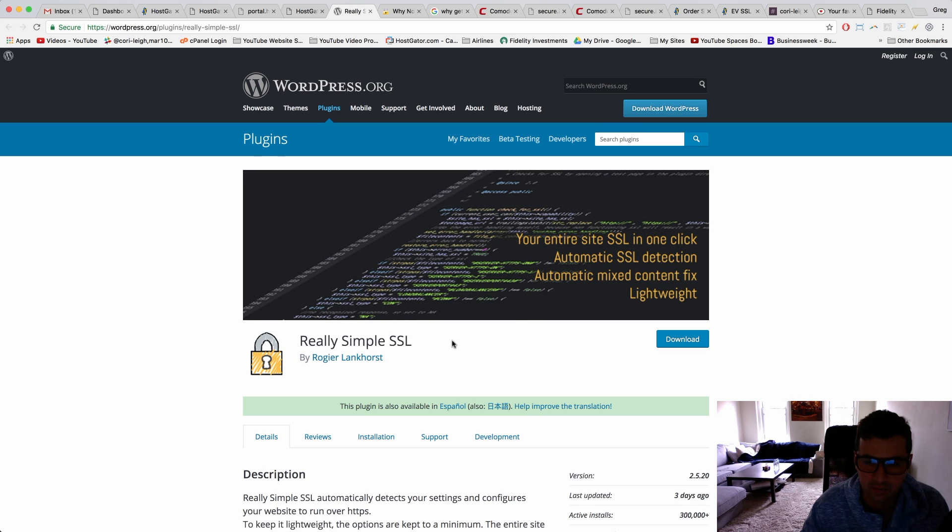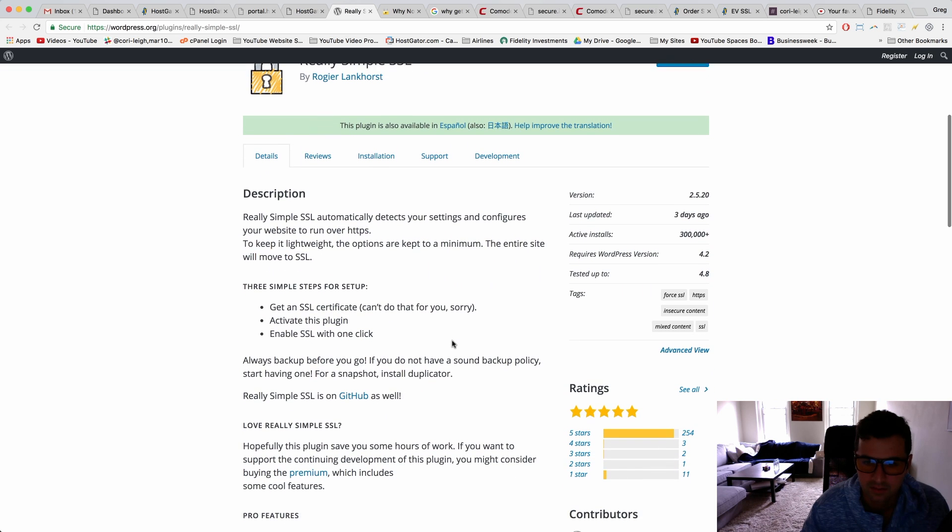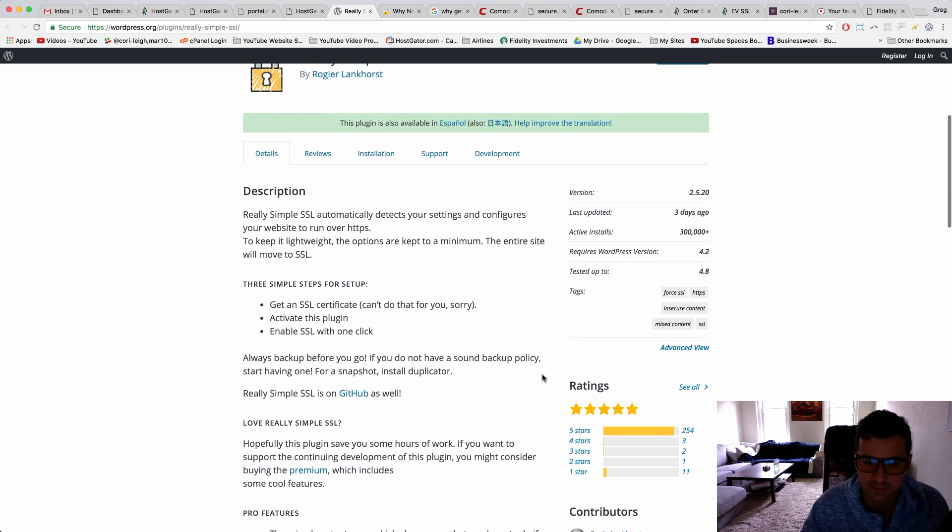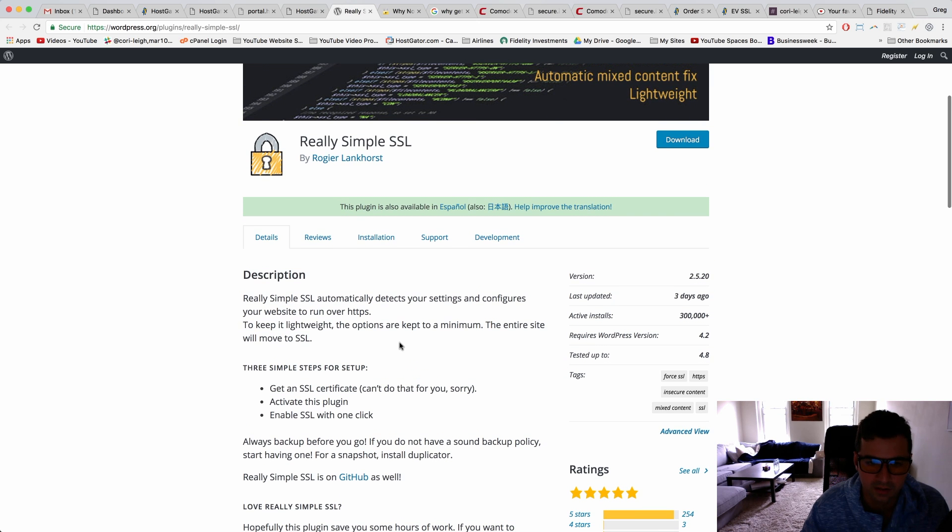By Roger Langhorst. This one has really good reviews and HostGator told me that this would help us get our SSL working quickly.